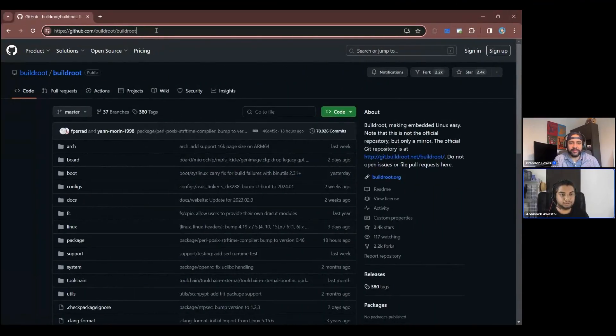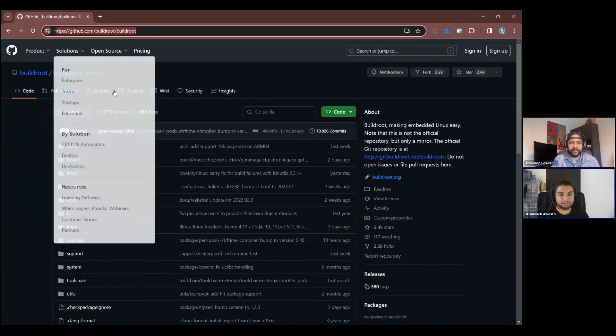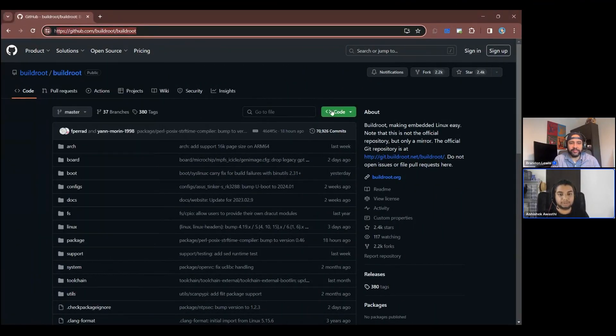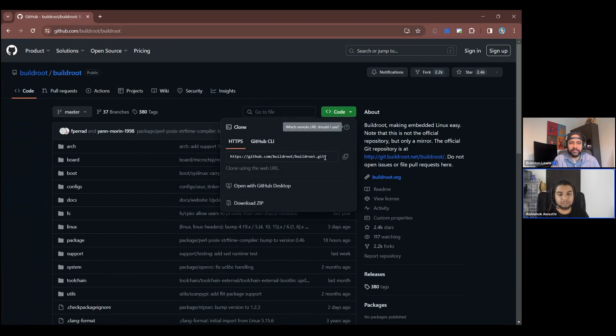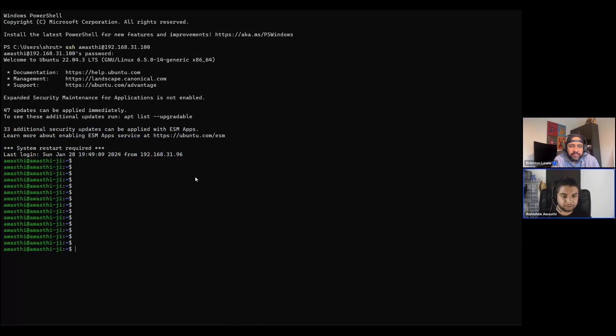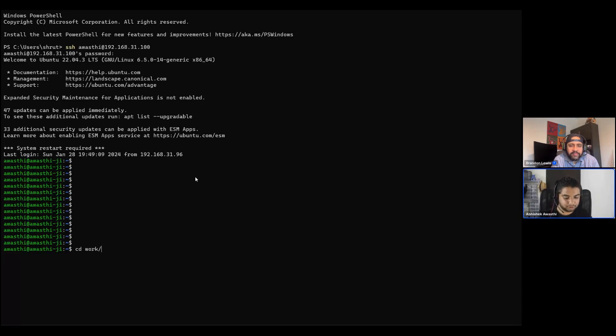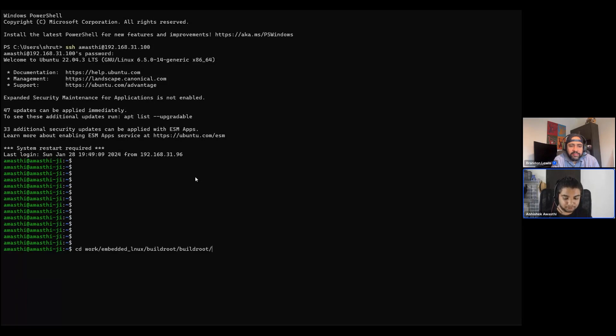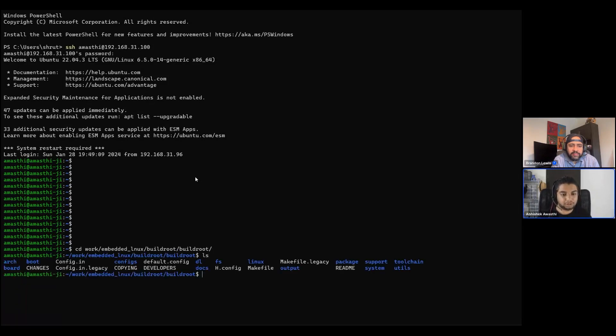So to get BuildRoot, we have to go to the GitHub page. Here one can git clone the BuildRoot project directly. We have our Ubuntu system over here. We will be going to the BuildRoot environment. And this is where I have git cloned my BuildRoot system.